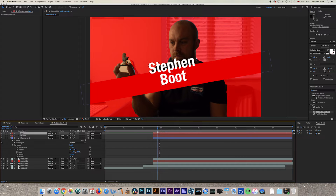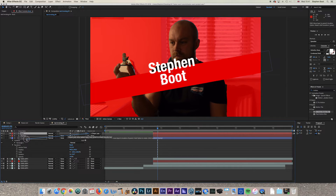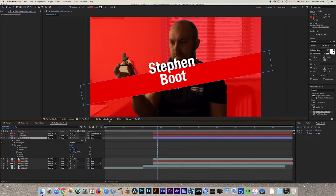To animate the text coming in from different directions, first link your surname to the shape layer. Go to Parent and Link, click the dropdown, and select the shape layer — or use the whip tool and drag it to the shape layer. Now anything you do with the shape layer will also move your surname.